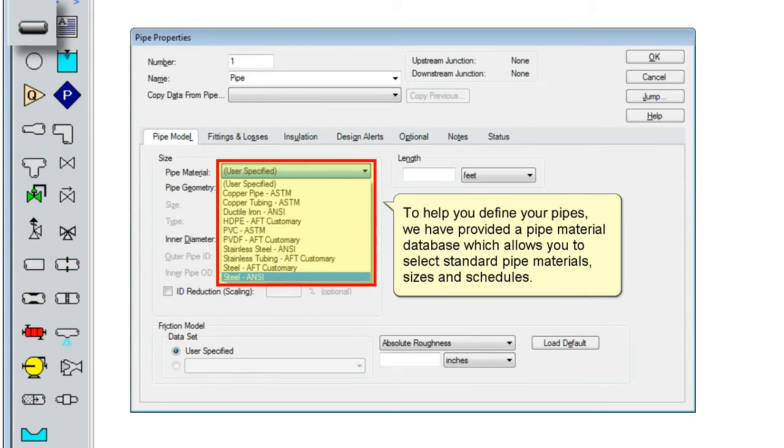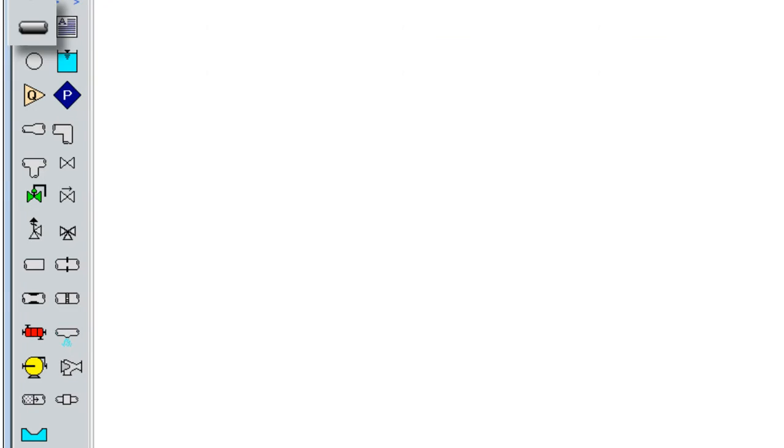To help you define your pipes, we have provided a pipe material database, which allows you to select standard pipe materials, sizes, and schedules.